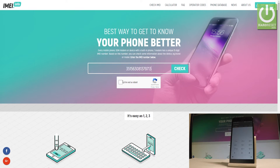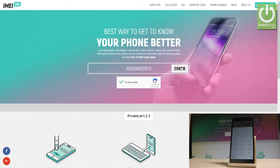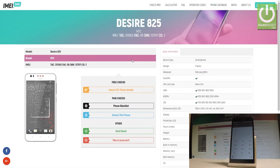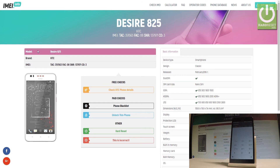Let's go through the CAPTCHA protection — select that I'm not a robot, select all squares with street signs, then tap Verify. If everything is correct, choose Check. The device is now checking information, and that's it — this is your device, the Desire 825.